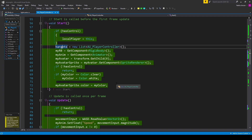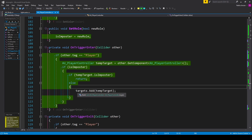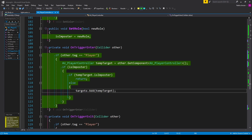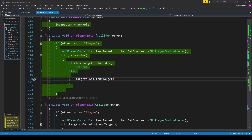We then scroll down to the OnTriggerEnter function. Most of this function is exactly the same, but I've changed it from target equals tempTarget to targets.Add passing in tempTarget, which adds the current other player to the end of our list. We also need to handle when a player leaves our range.